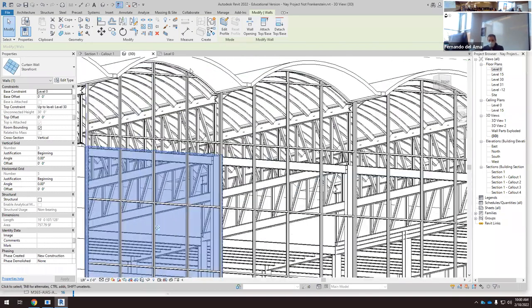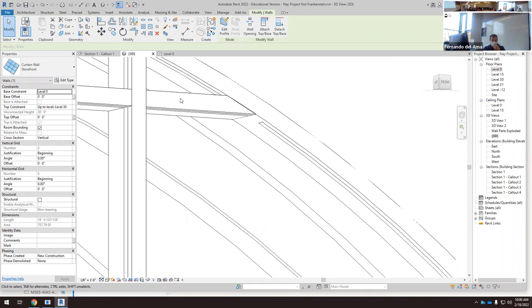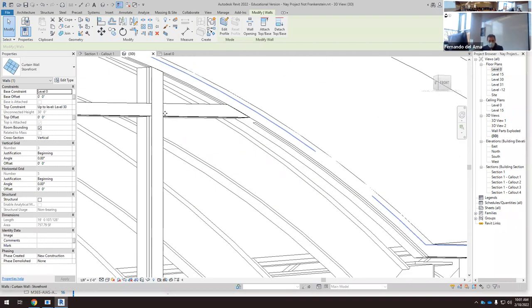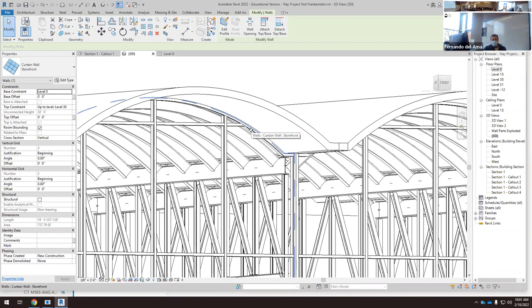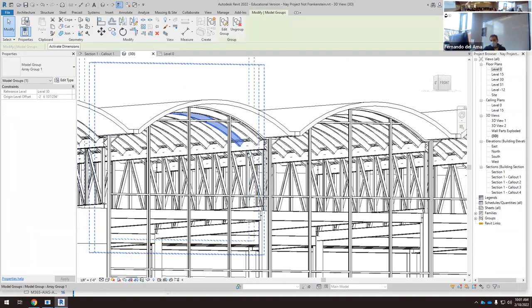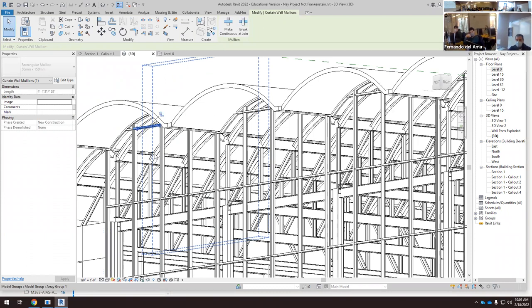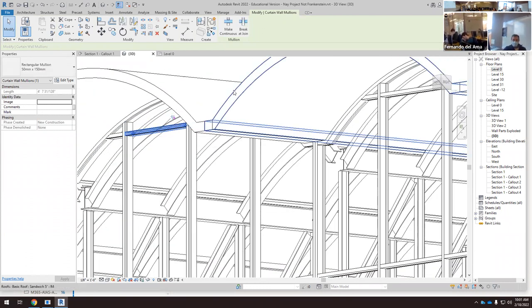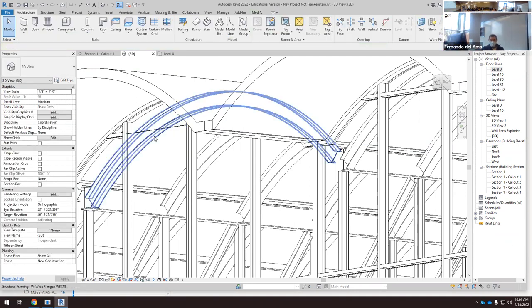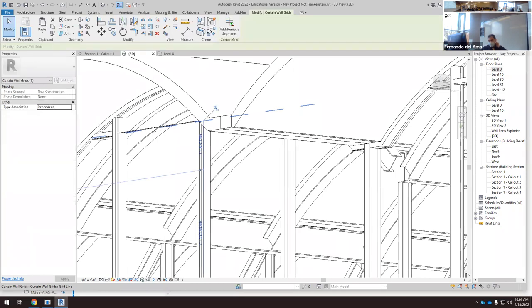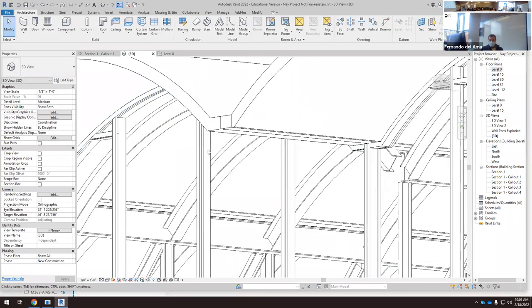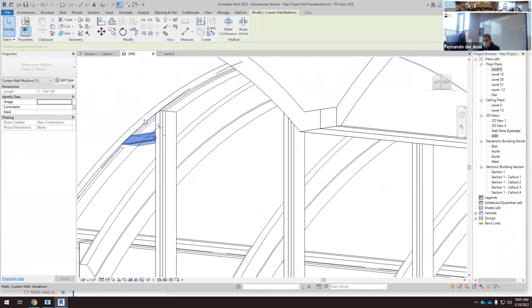Technically it's solved, but this is not feasible. If you submit this file to a curtain wall company, they'll tell you to fix it — they won't cut glass in this tiny shape. So this is not acceptable. To get rid of this element, we select just the bar, unpin it, and delete it. Then we select the grid line, use 'Remove Segments', select this one, and it's removed — now everything is glass.